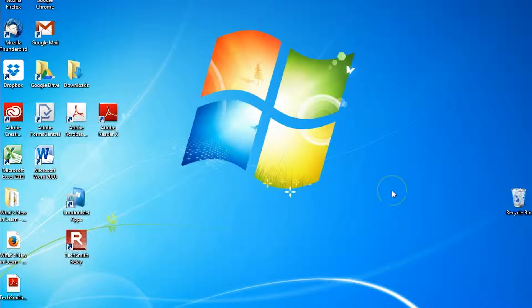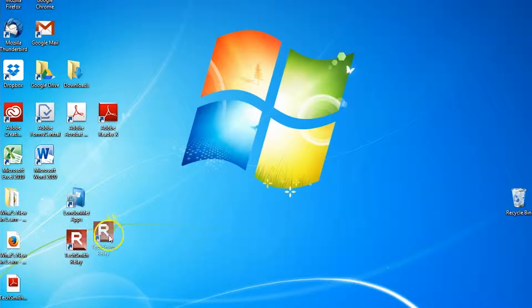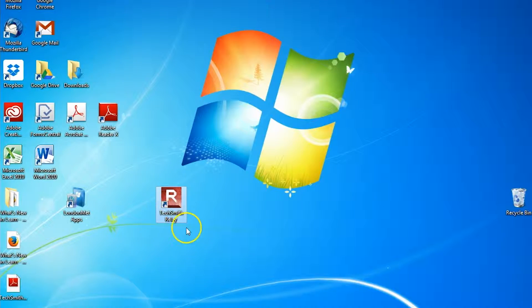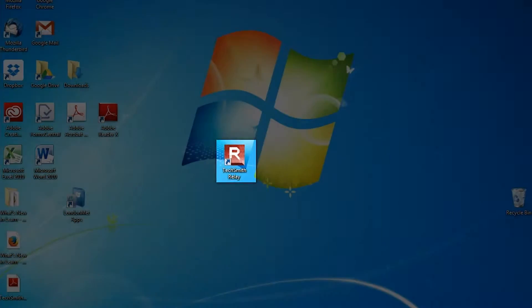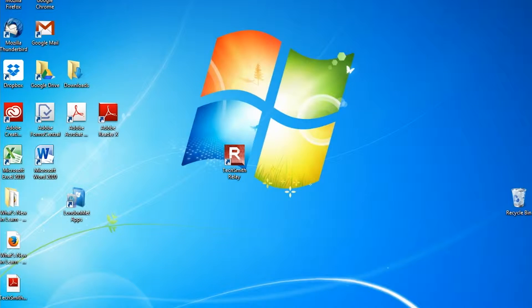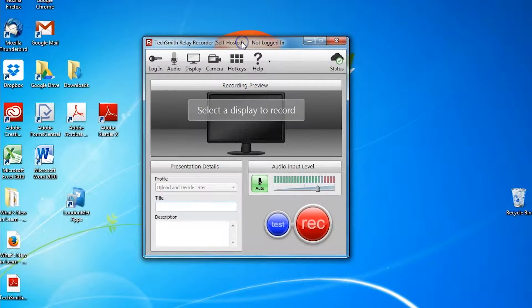Once TechSmith Relay is installed onto your computer, you should see this icon. When you double click on this icon, you will get this display page.